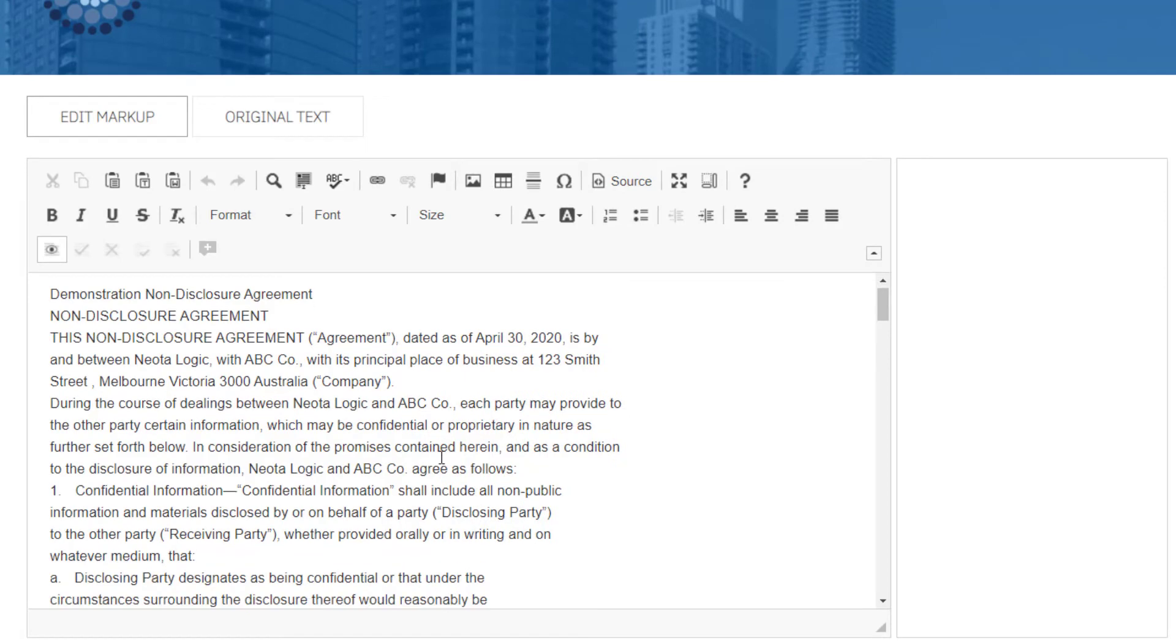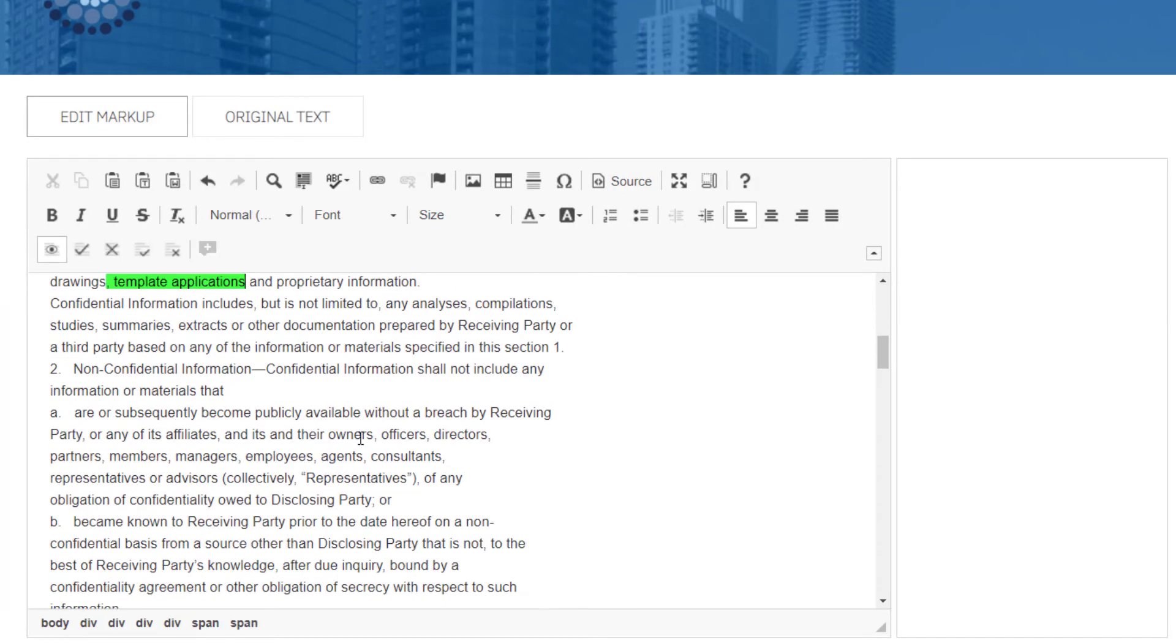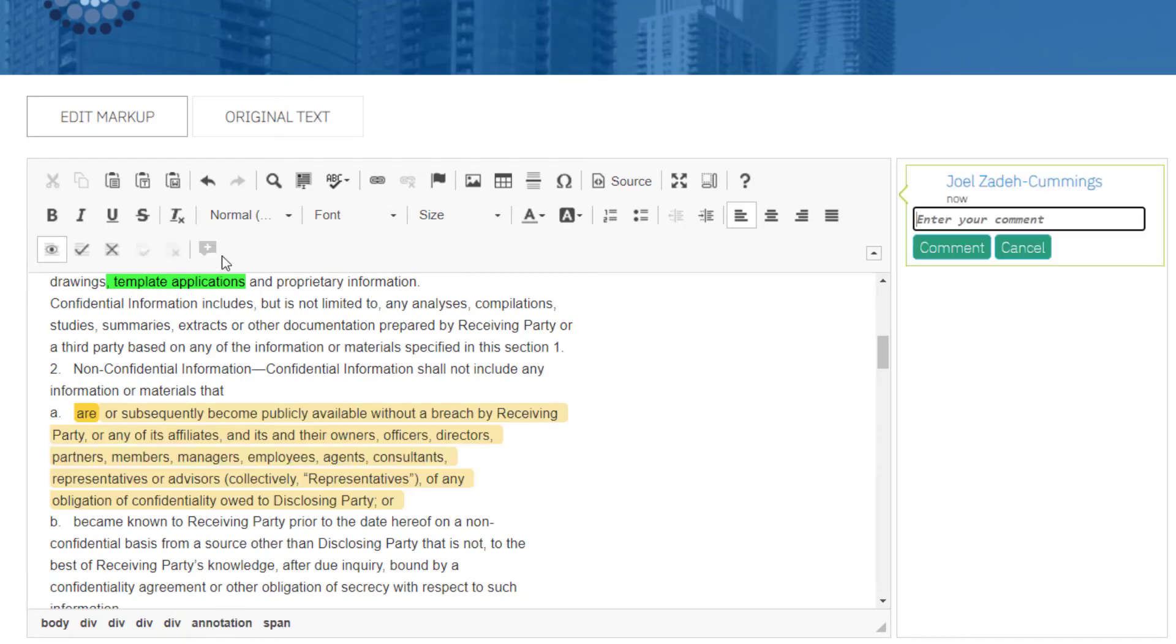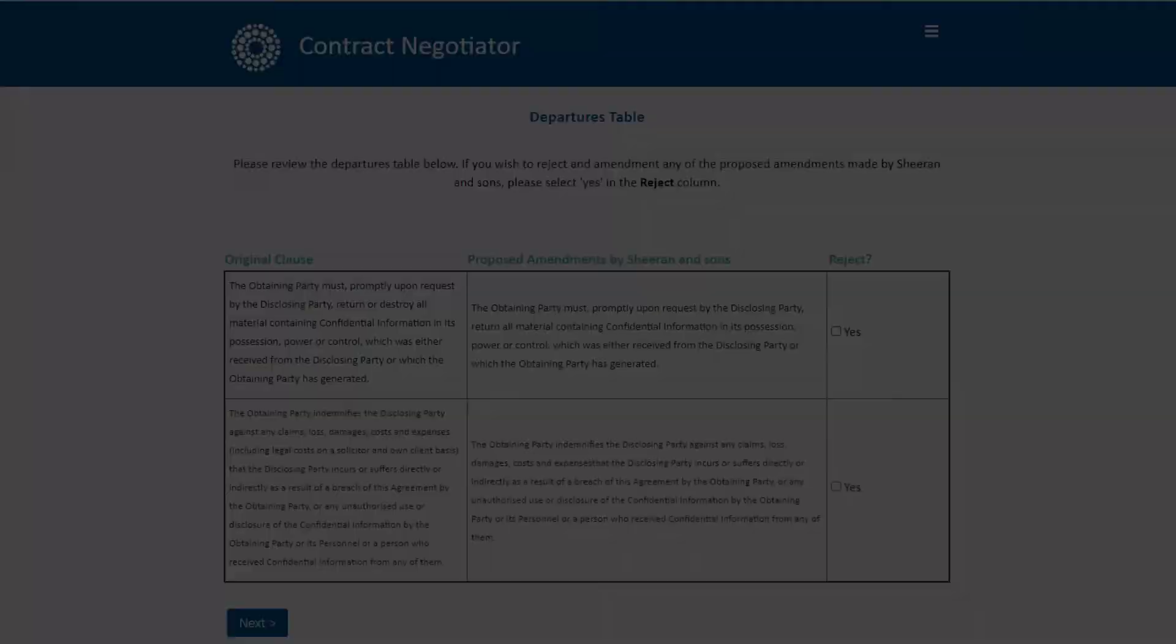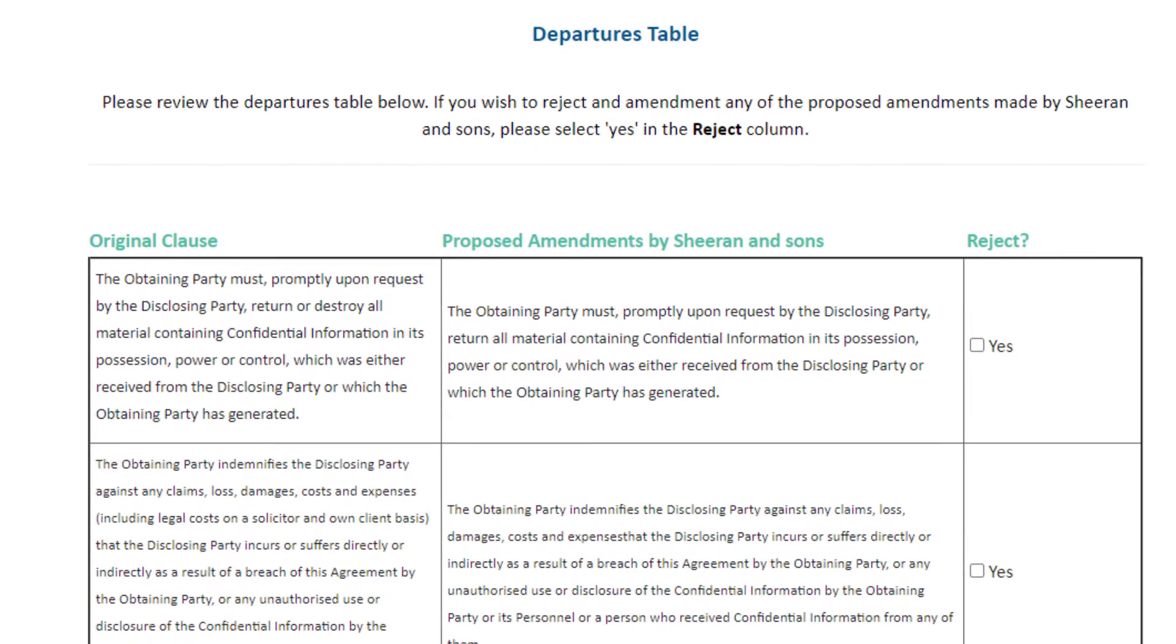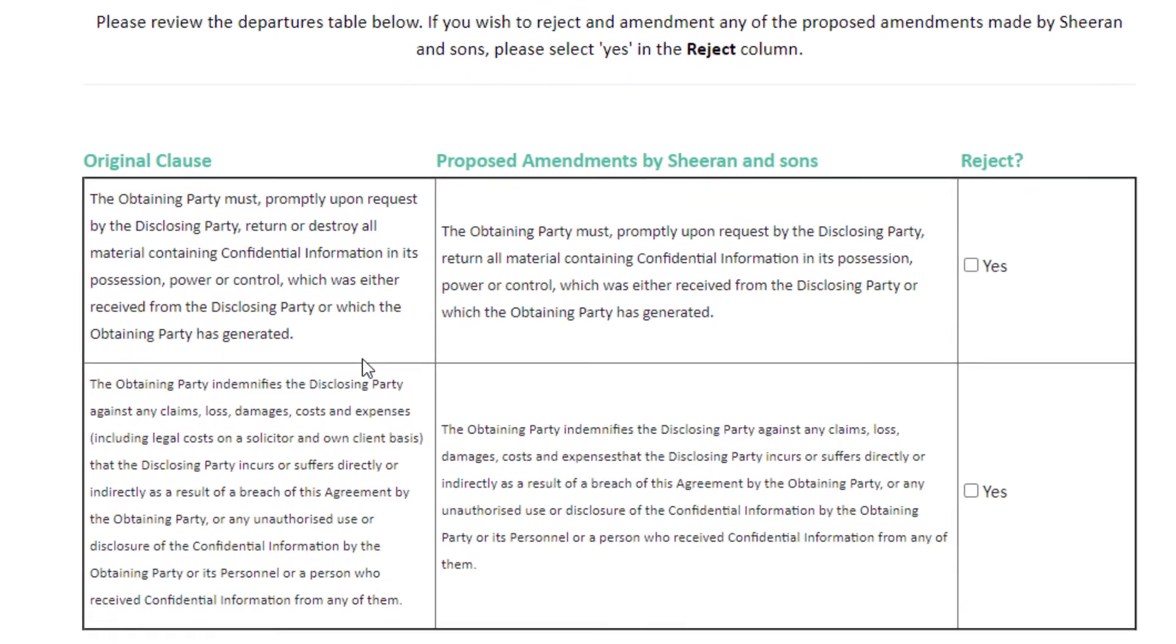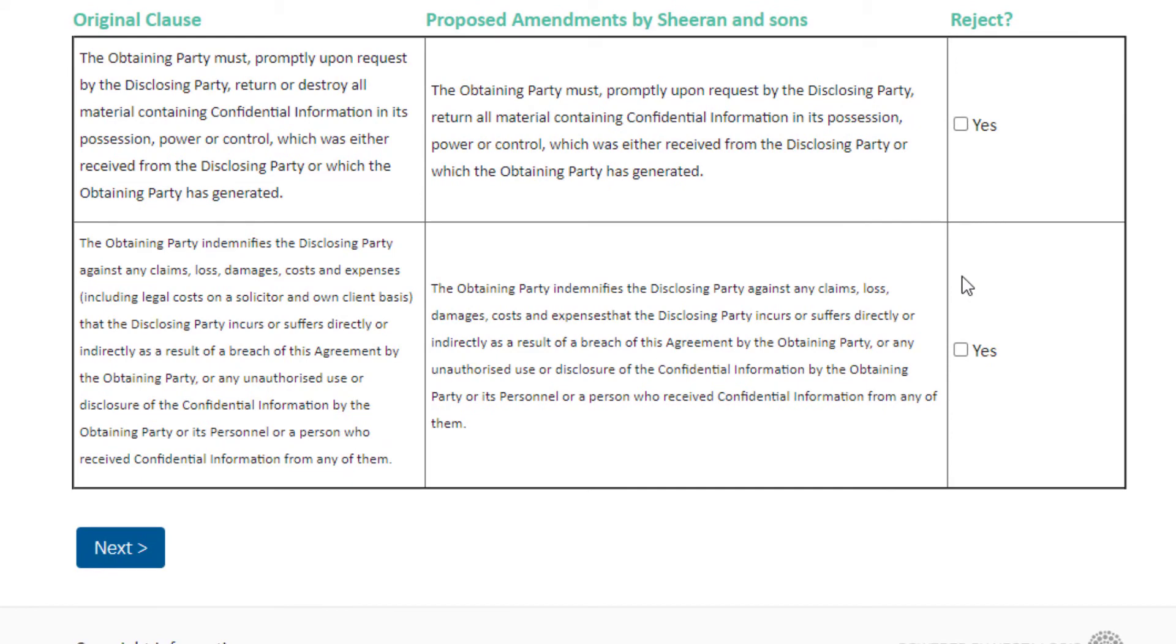Our redlining feature allows multiple parties to markup, edit, and comment on document content with an easy-to-use app-based interface. Authors can also leverage departure tables to easily track edits to clauses as parties exchange their changes until agreement is reached.